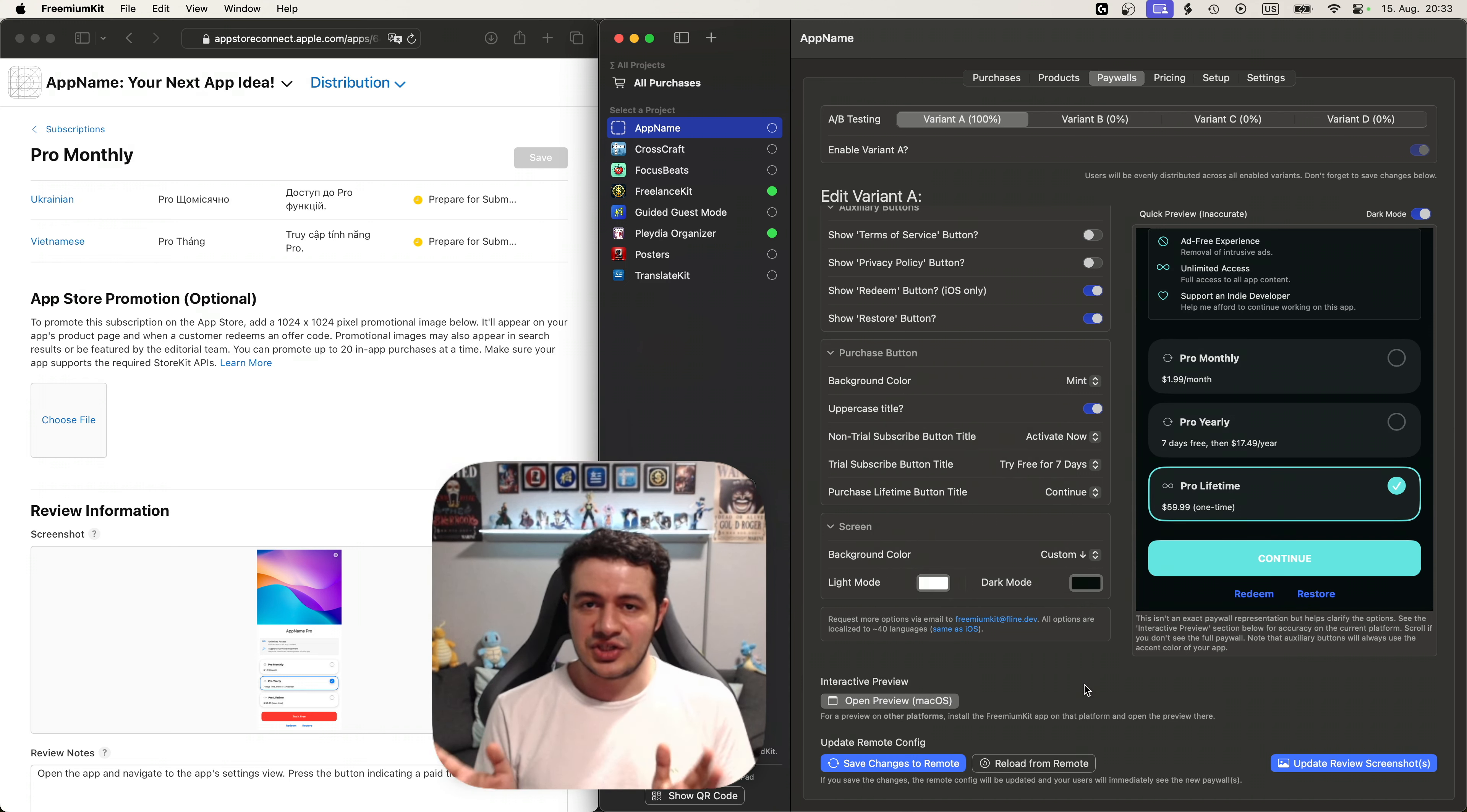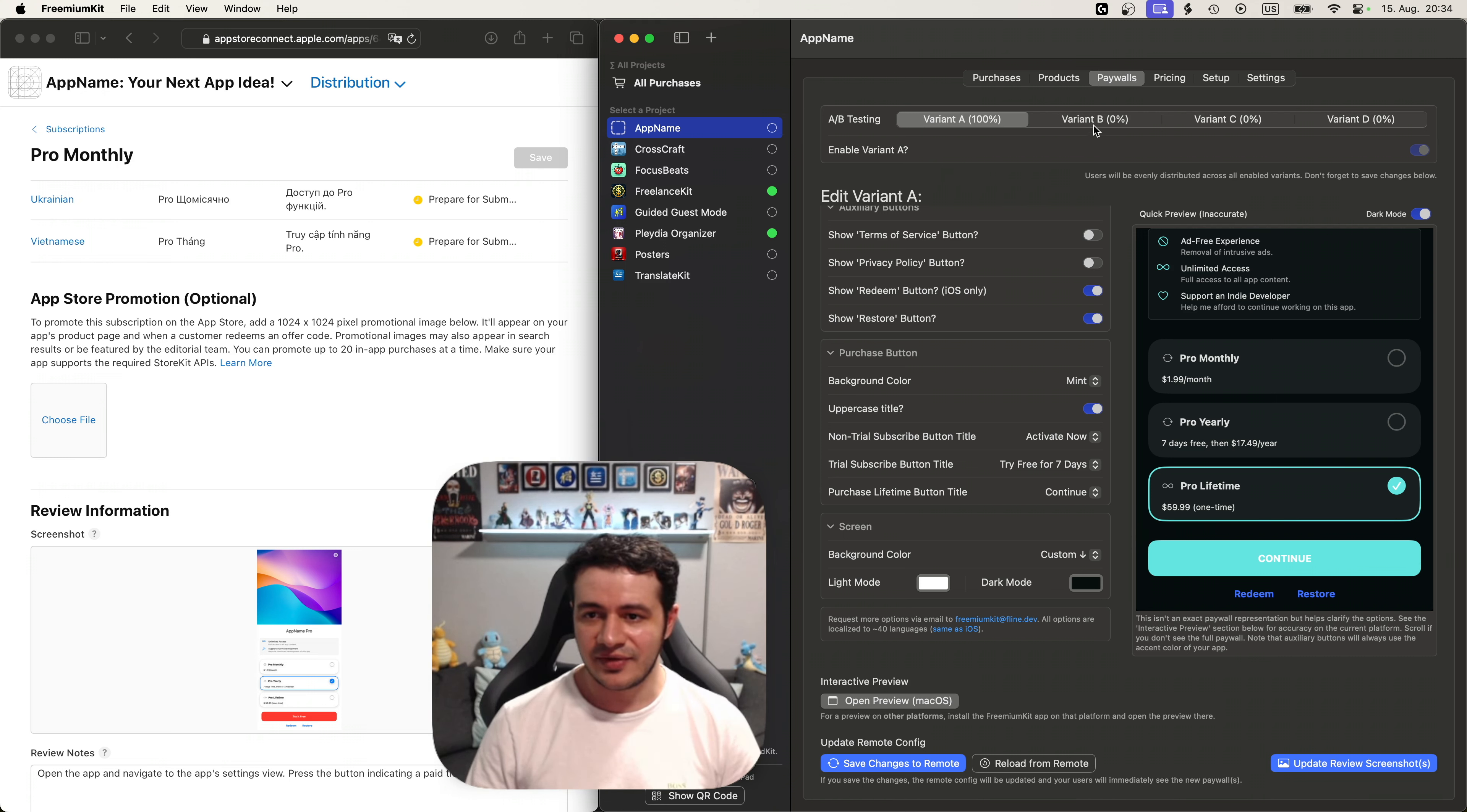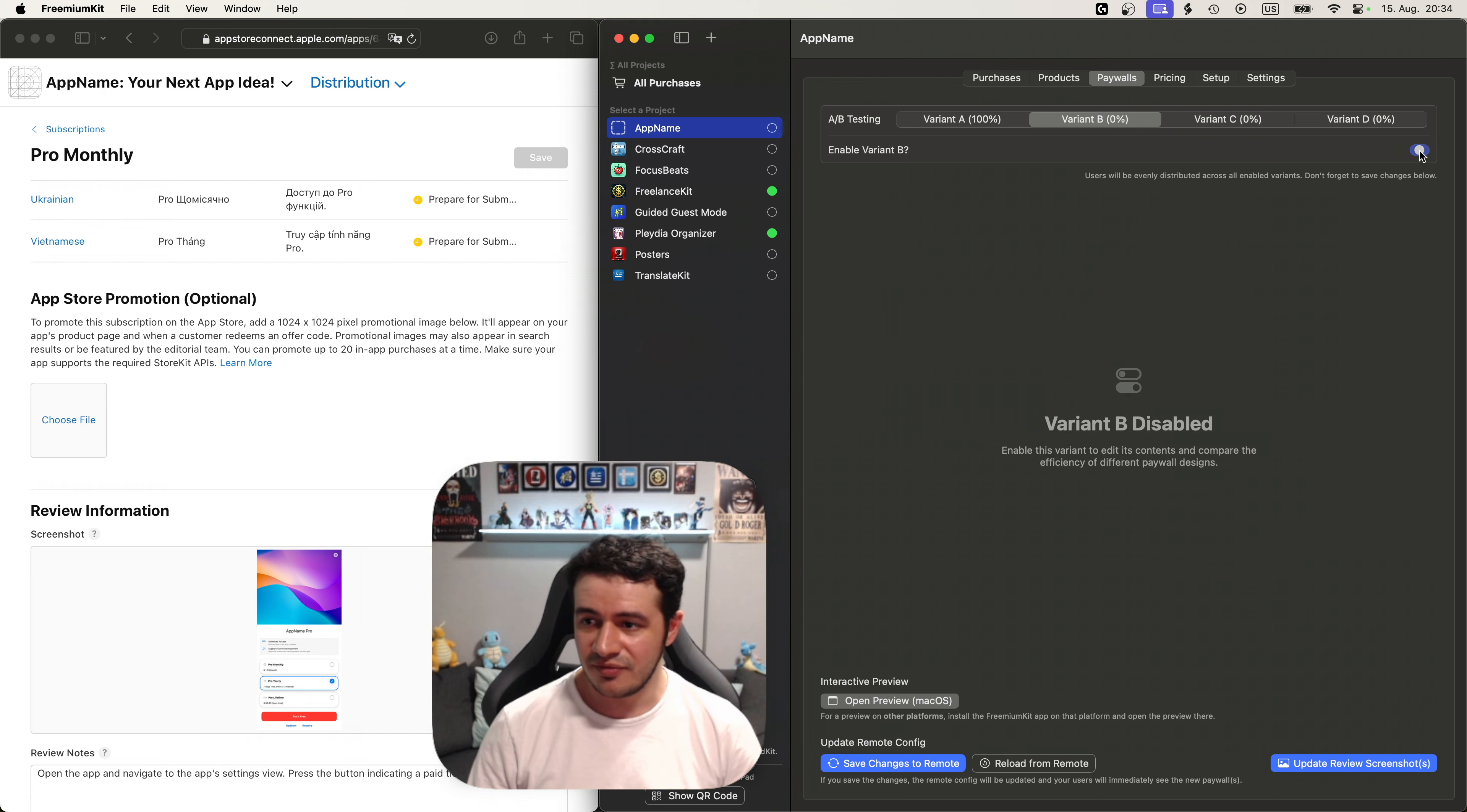Now that we have made our changes it's important that we save them. So let's press save changes to remote. Saving the changes to remote means that we have a config file that is stored on a server which will be loaded by the freemium kit SDK and used inside the paywalls. So you can adjust the paywall without having to ship a new version for your app. You can also see at the top that we have A-B testing here. So you could just choose variant B, enable variant B. You can see it already copied the setup that you had for variant A, and it also just split the group by 50%. So we could just press save and we would have A-B testing for the paywall. It's that easy. Well let's turn this off. We don't need it right now.